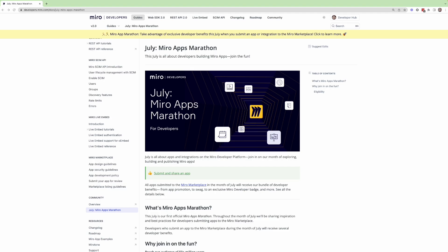There's a number of things that we're offering for developers who submit an app to the Miro Marketplace during the month of July, so by July 31st.